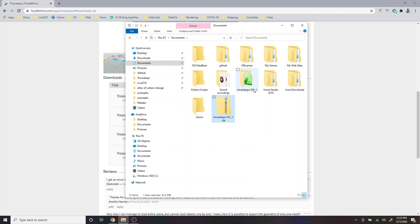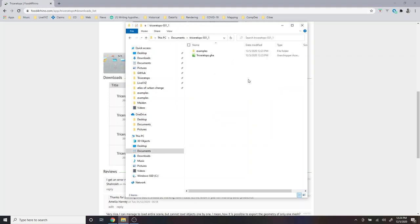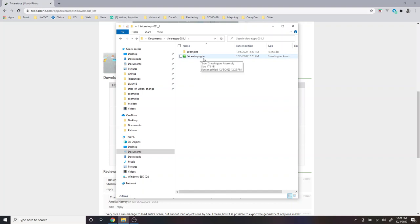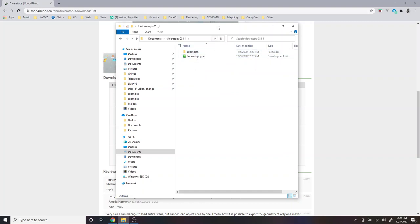And so now I have a new folder, the Triceratops folder. If I open it, I can see there's two parts here. There's the Triceratops GHA, which we'll use to install the plugin, and then there's also this examples folder, which I'll show you how to use.